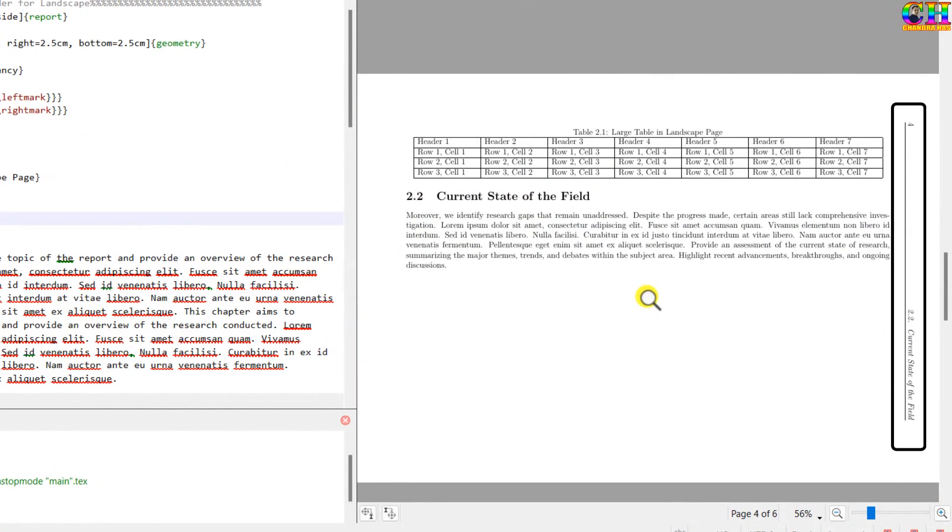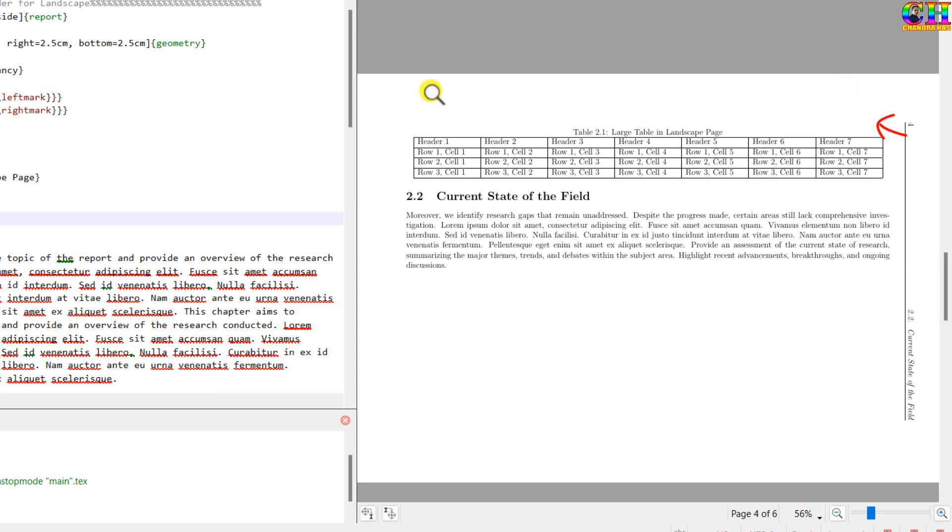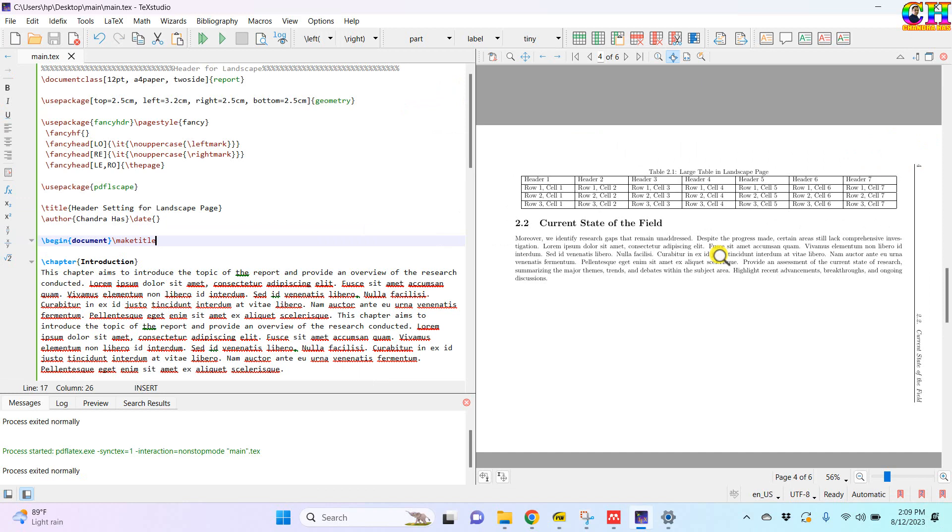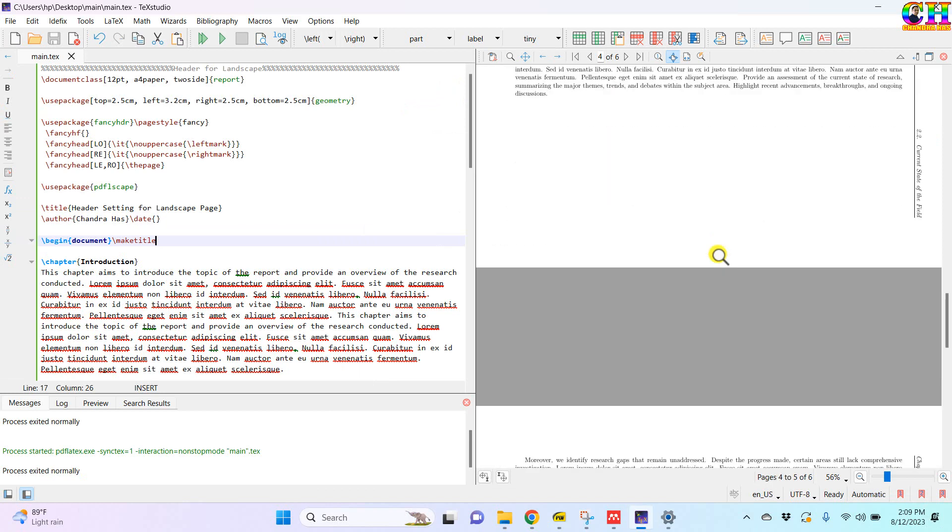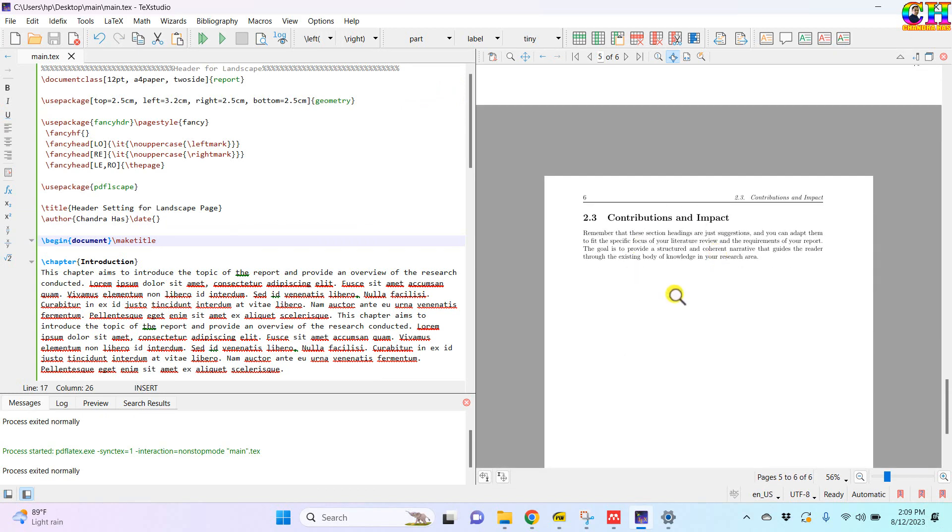Welcome, in this video we will learn about a small setting for placing the side header at the top of the landscape page. For example this one, this is the landscape page and I want to put this side header at the top of the page, similar to portrait page, this one, in this way.